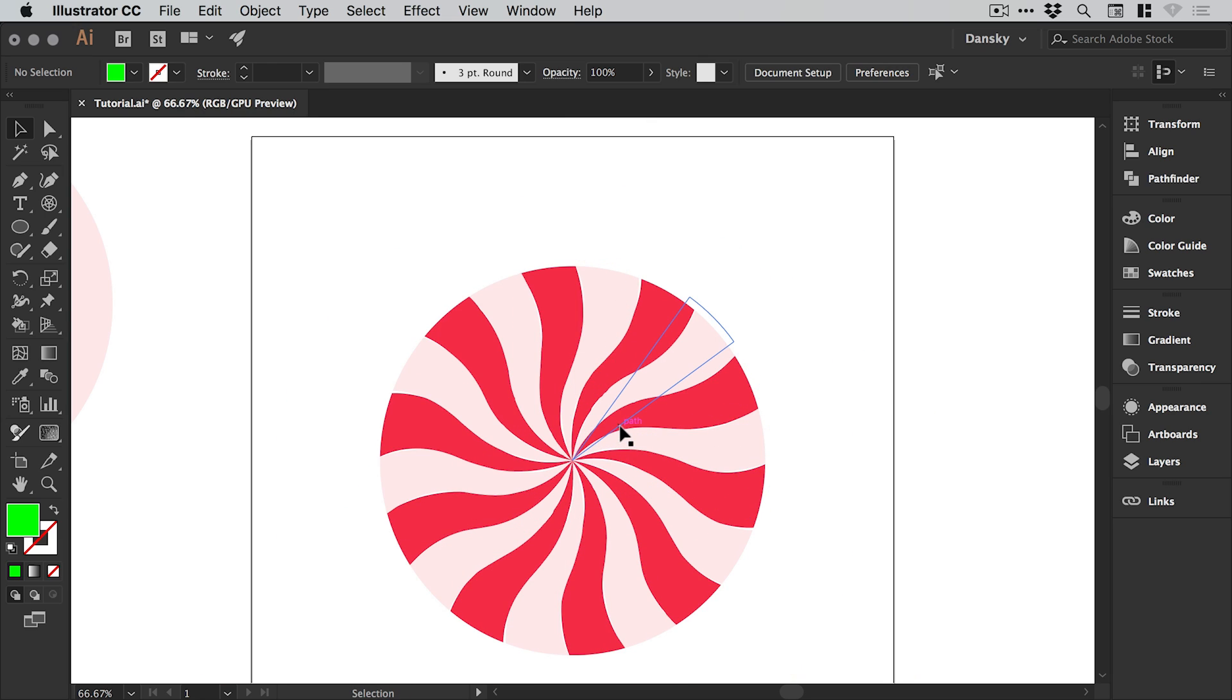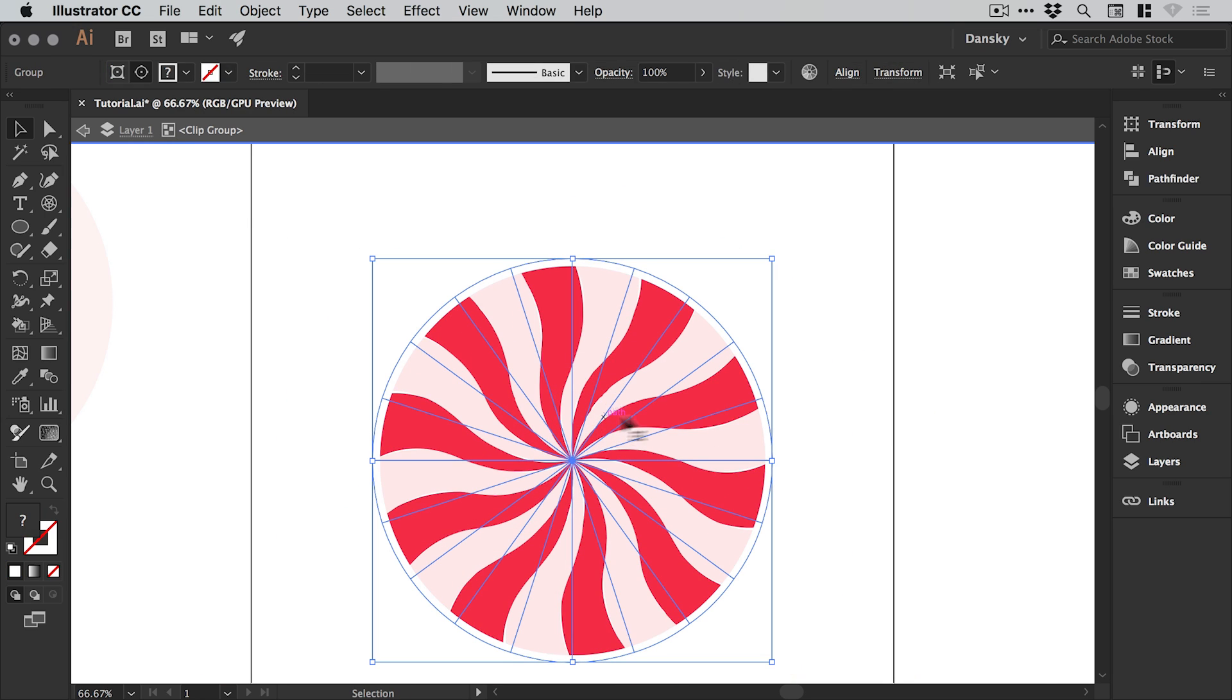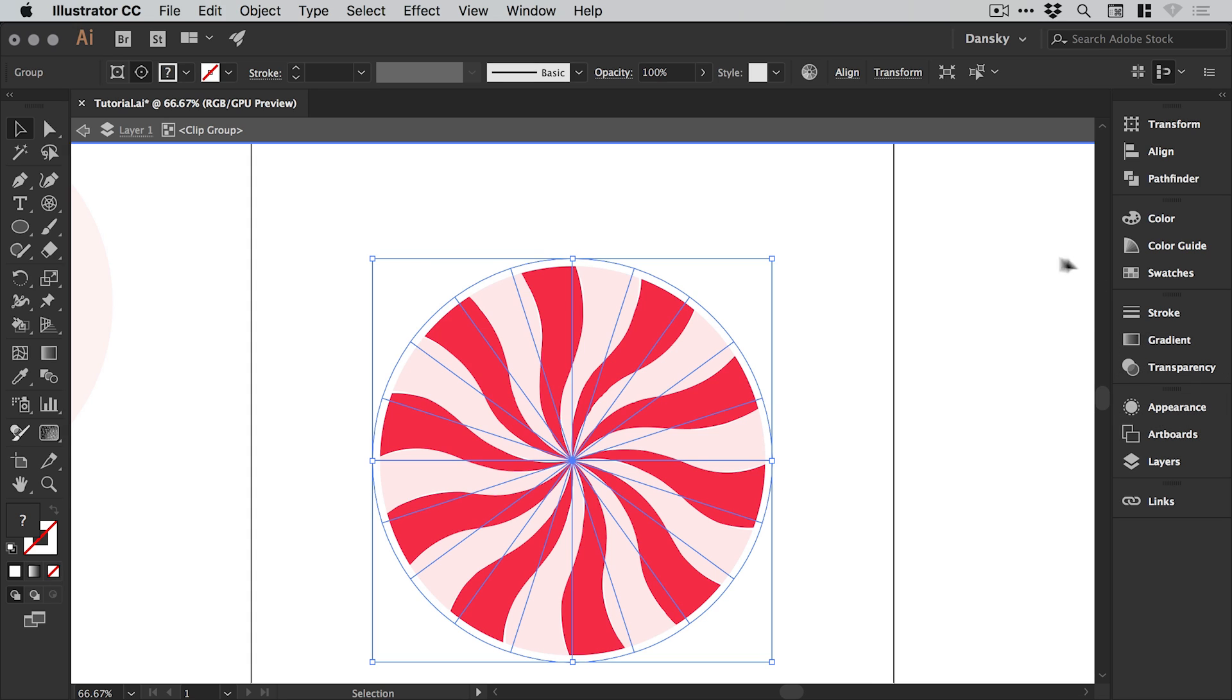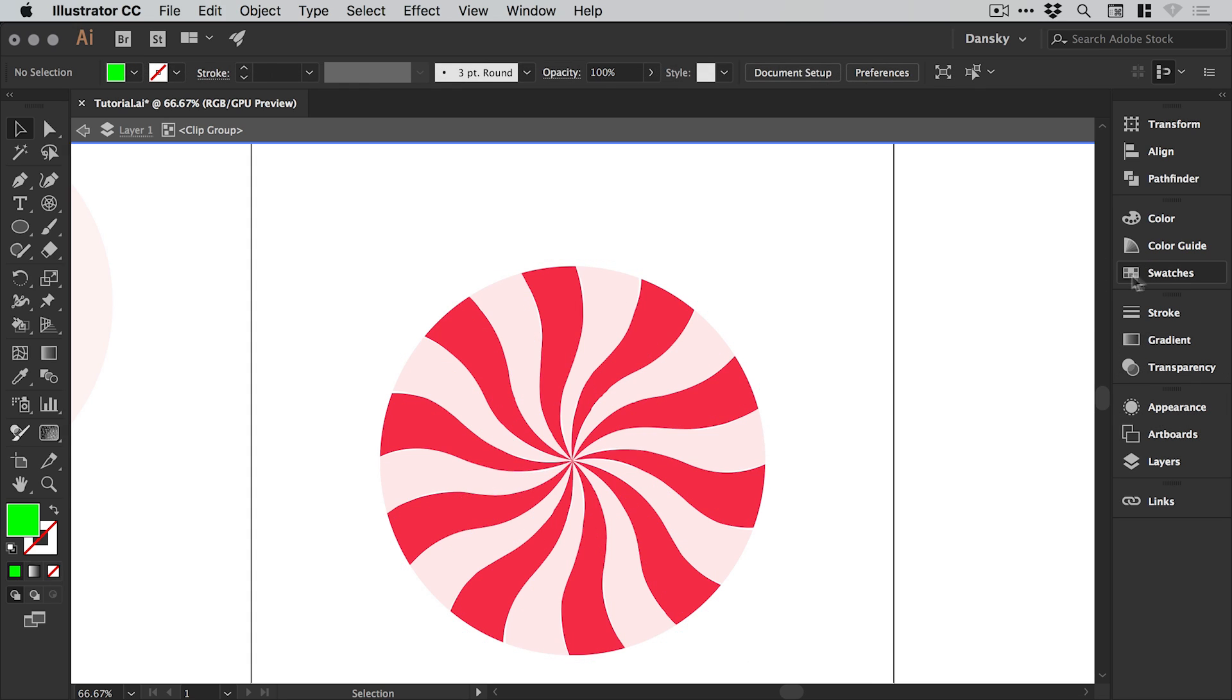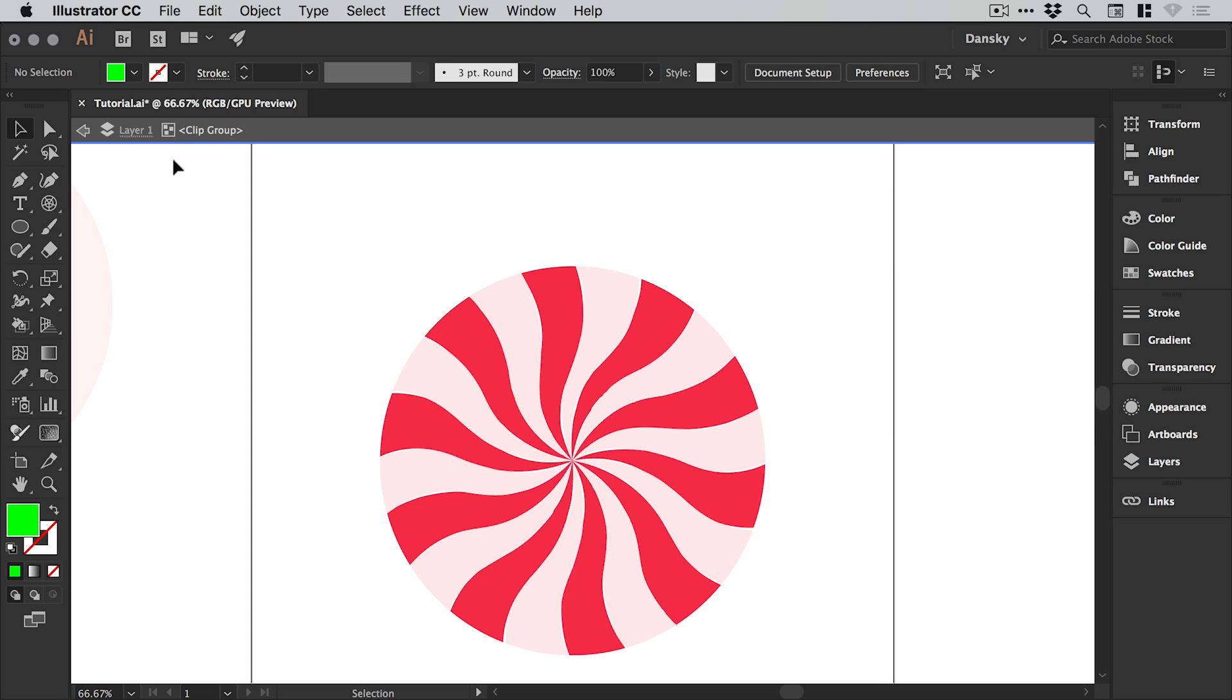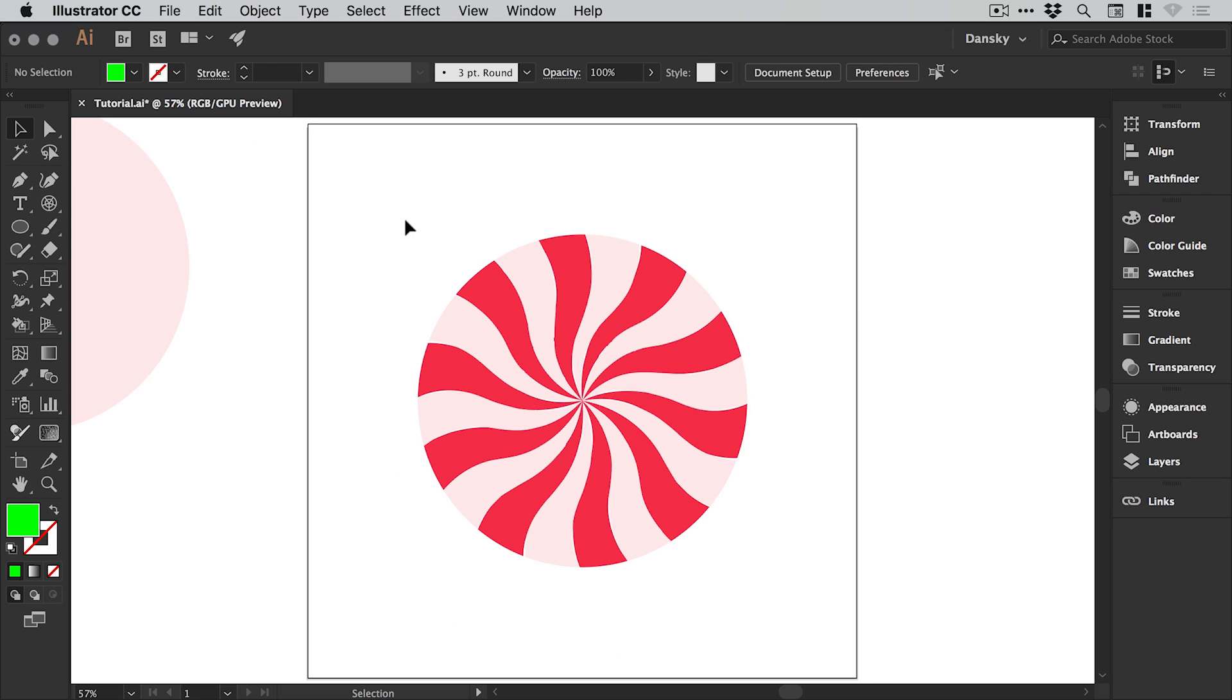Now we have that nice smooth edge. Of course we can double click on the clipping mask and it will take us back inside. We can edit our twist and change all these different properties. We can still edit our global swatches, so we've still got a lot of flexibility. If we come back out of that group, we've used that green circle to make a clipping mask around the edge just so we have a nice smooth outline.